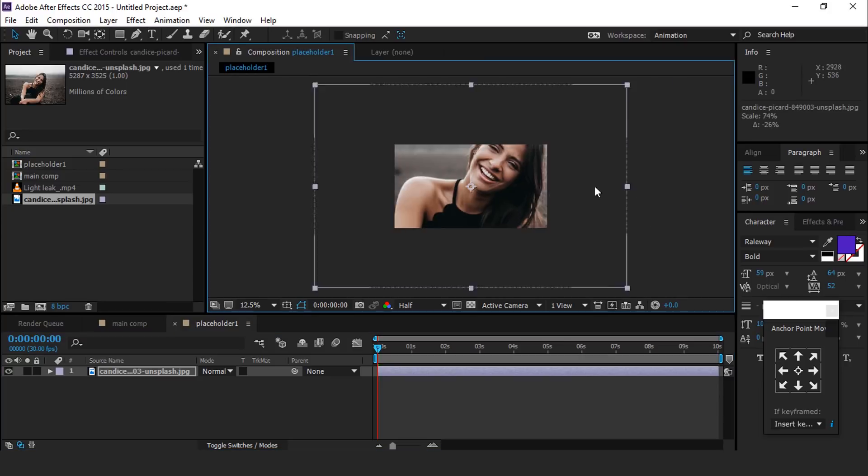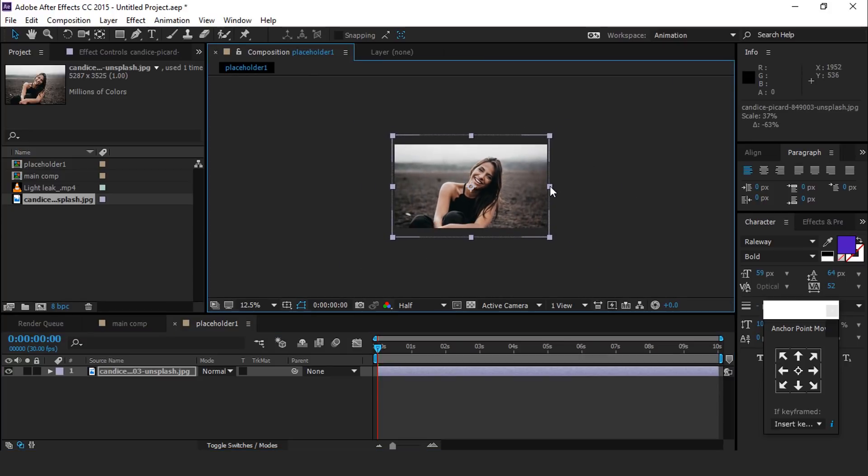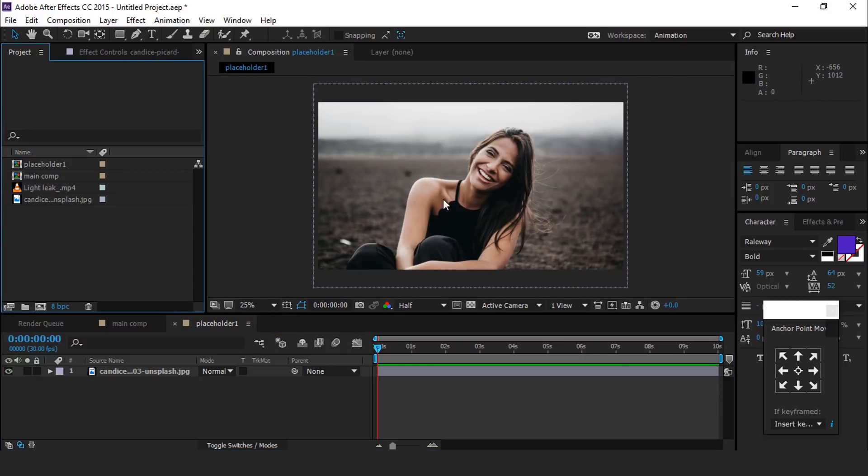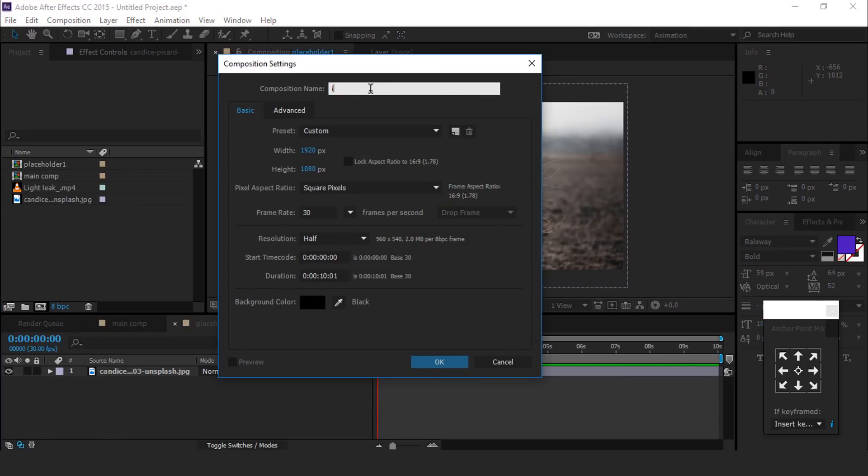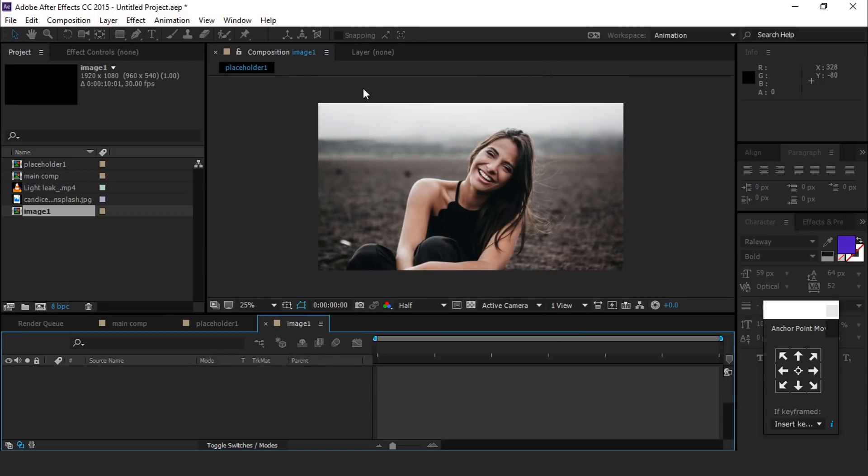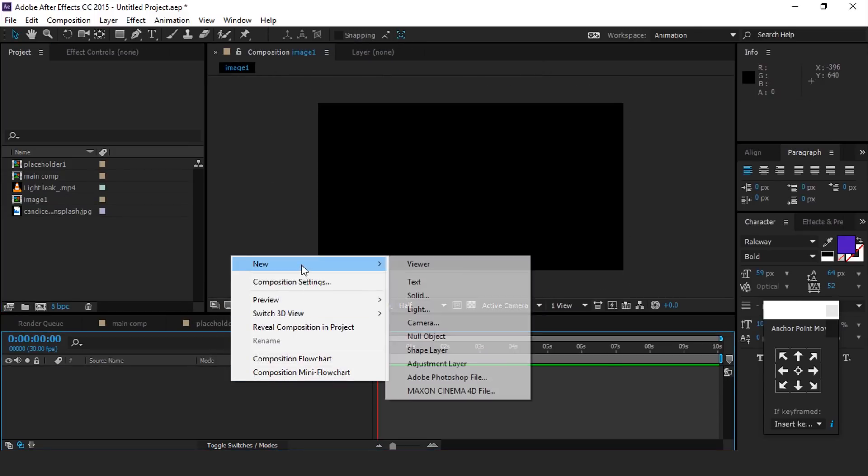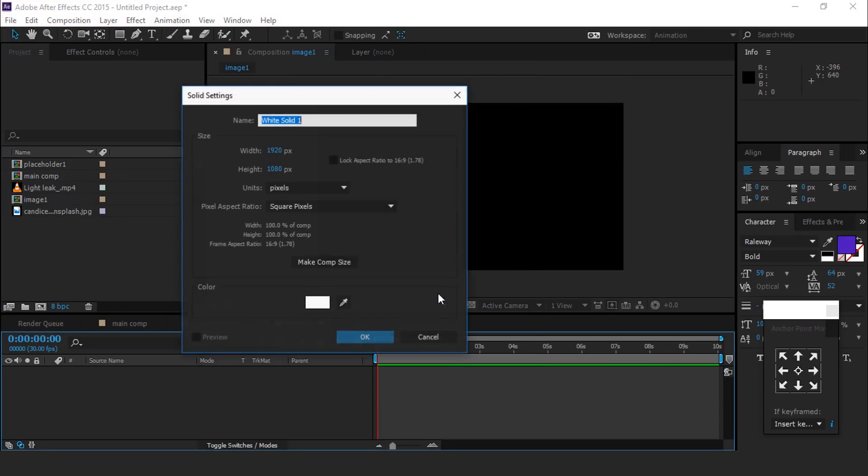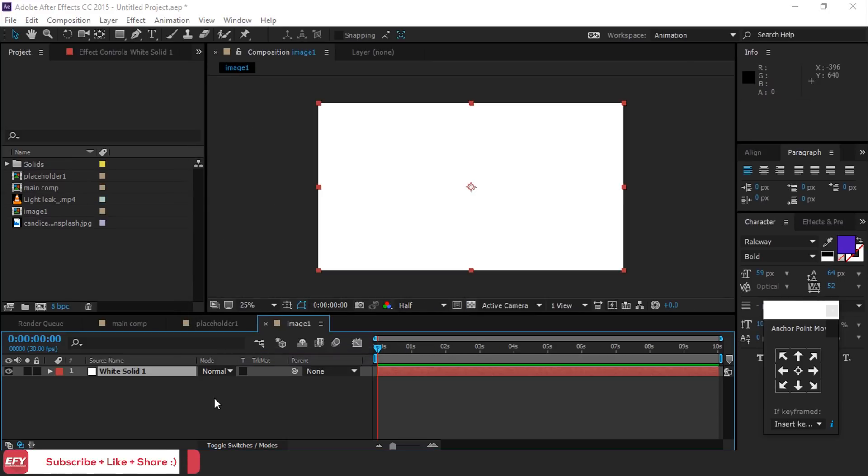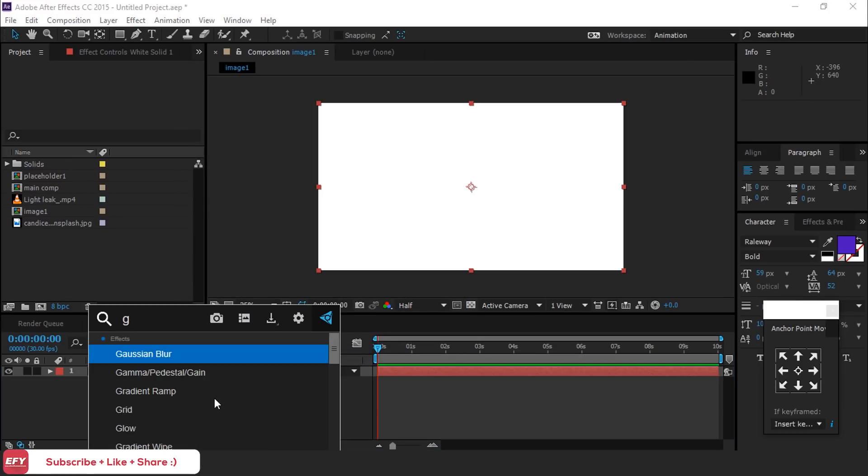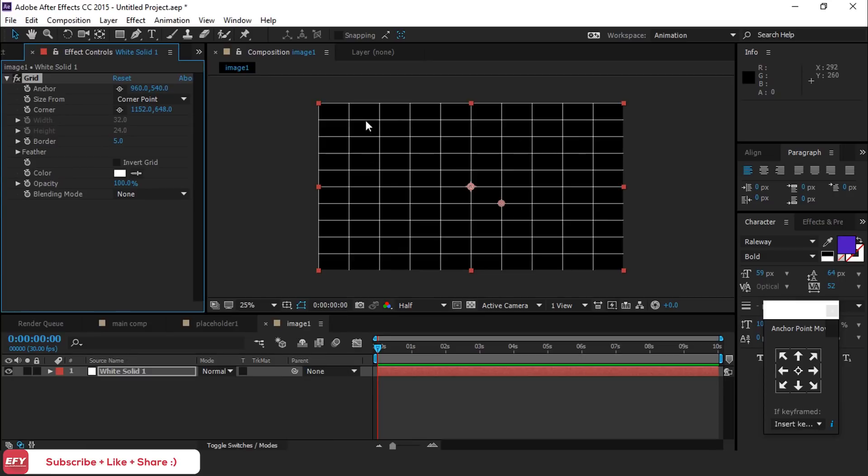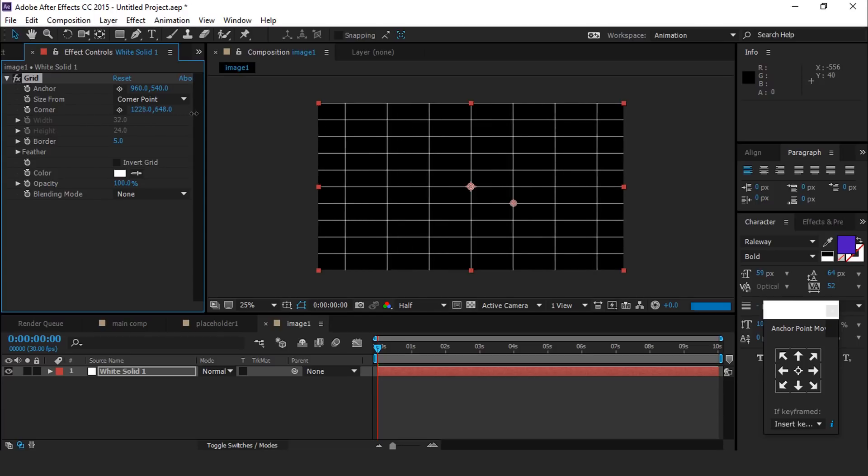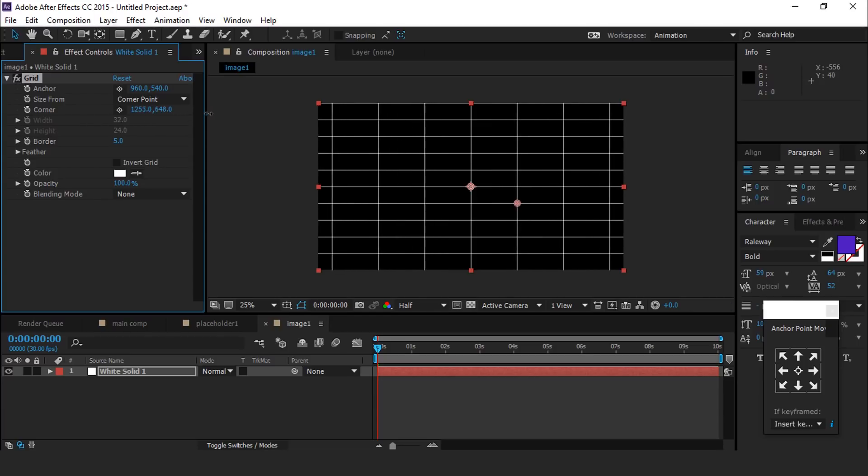Resize your image if required. Now create one more comp again and call it image 1. You are free to use any name. Now create a new white solid layer and apply grid effect. Change the corner according to your choice. I want six blocks horizontally and four vertically.